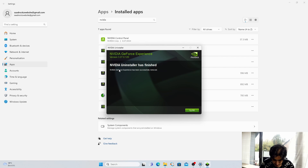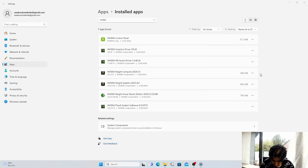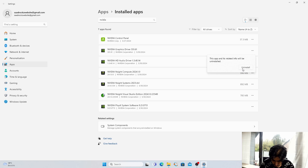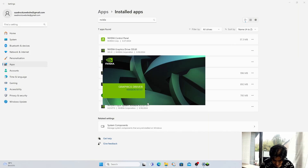GeForce has been successfully removed, just close it. Now we will uninstall the Graphics Driver: click on Uninstall, Uninstall, Yes.